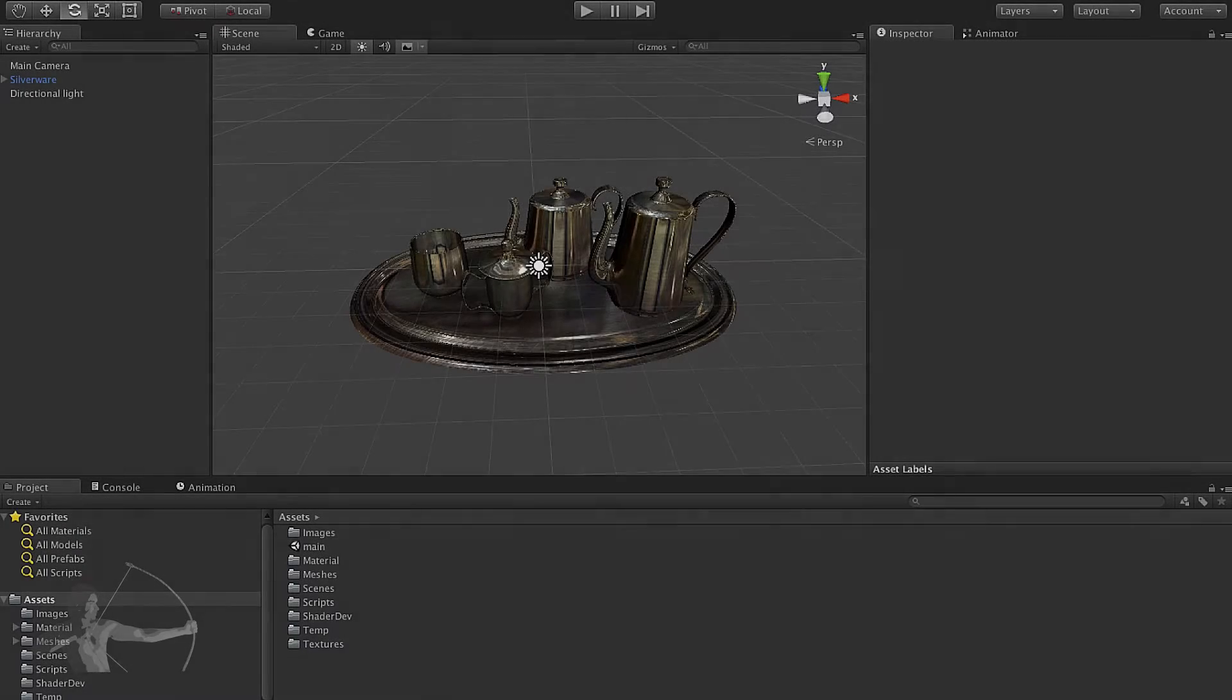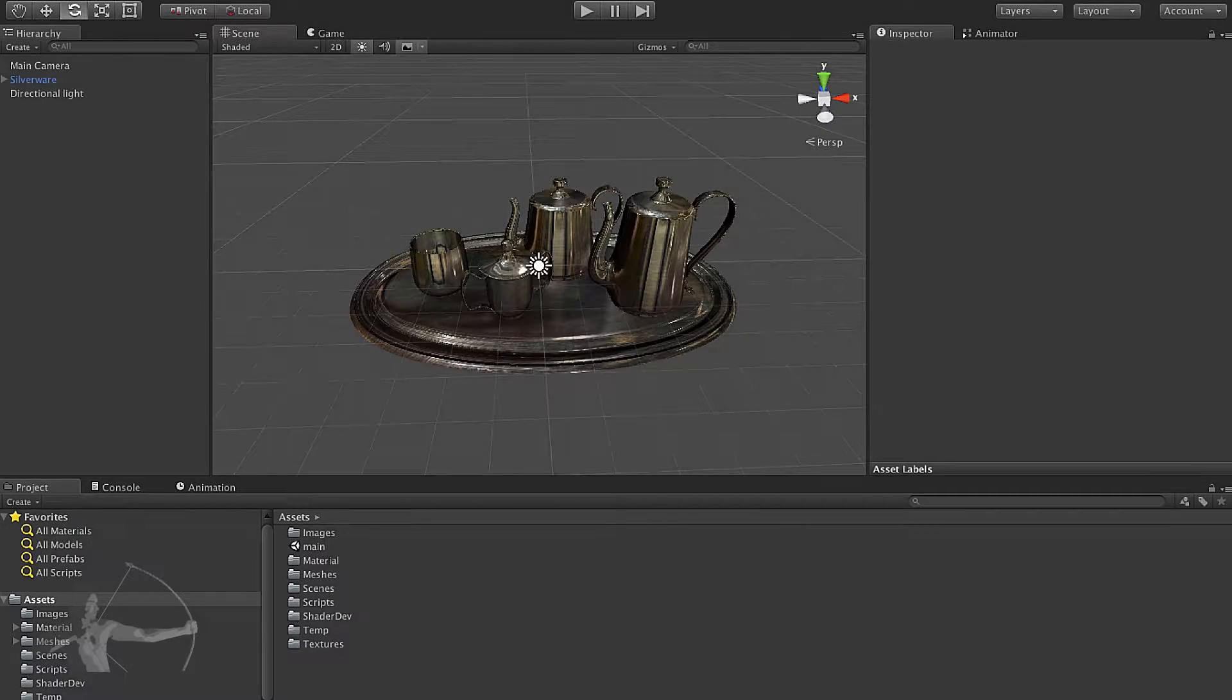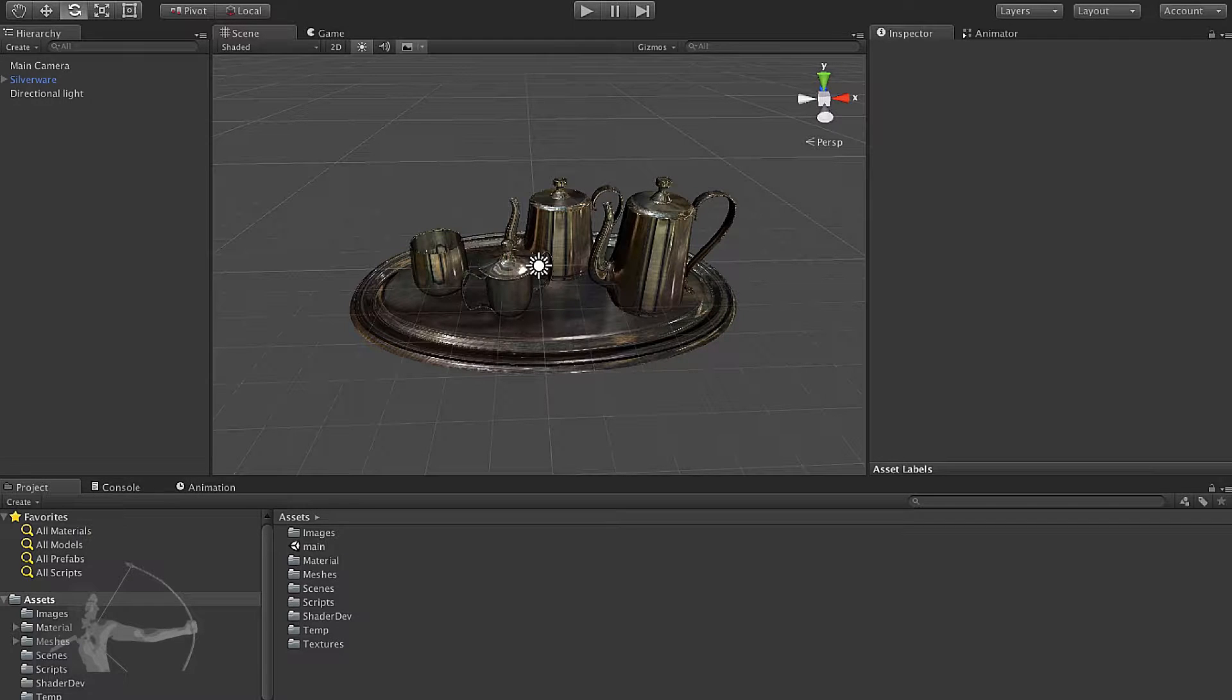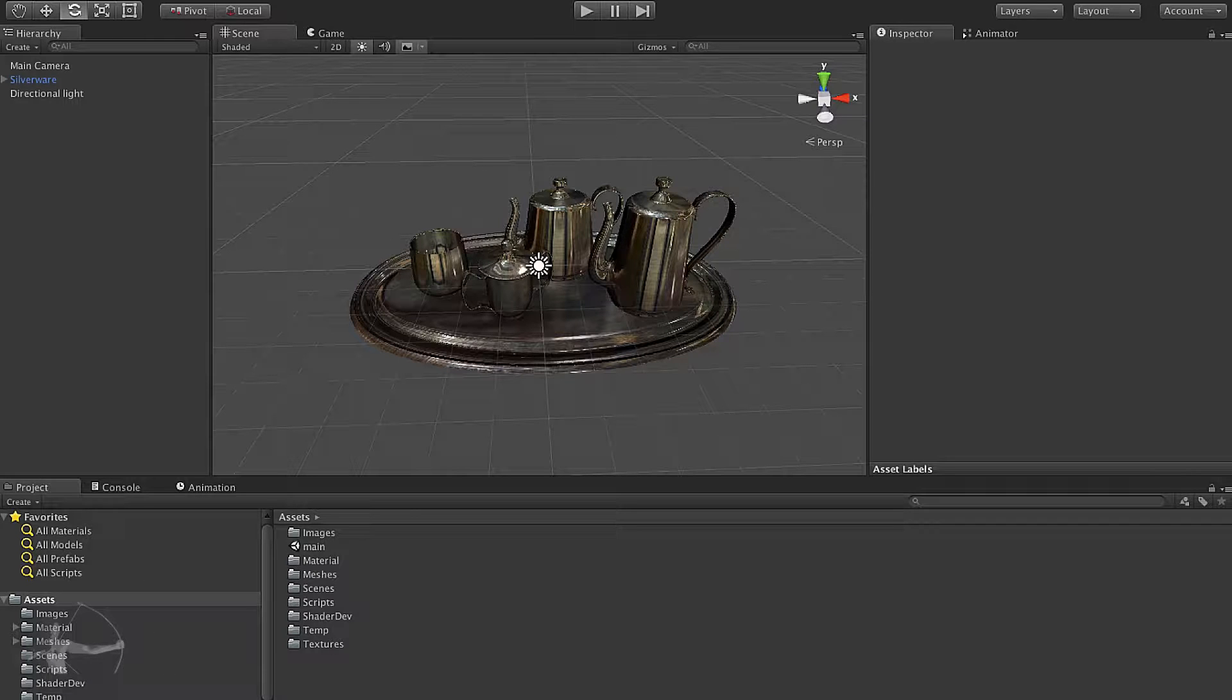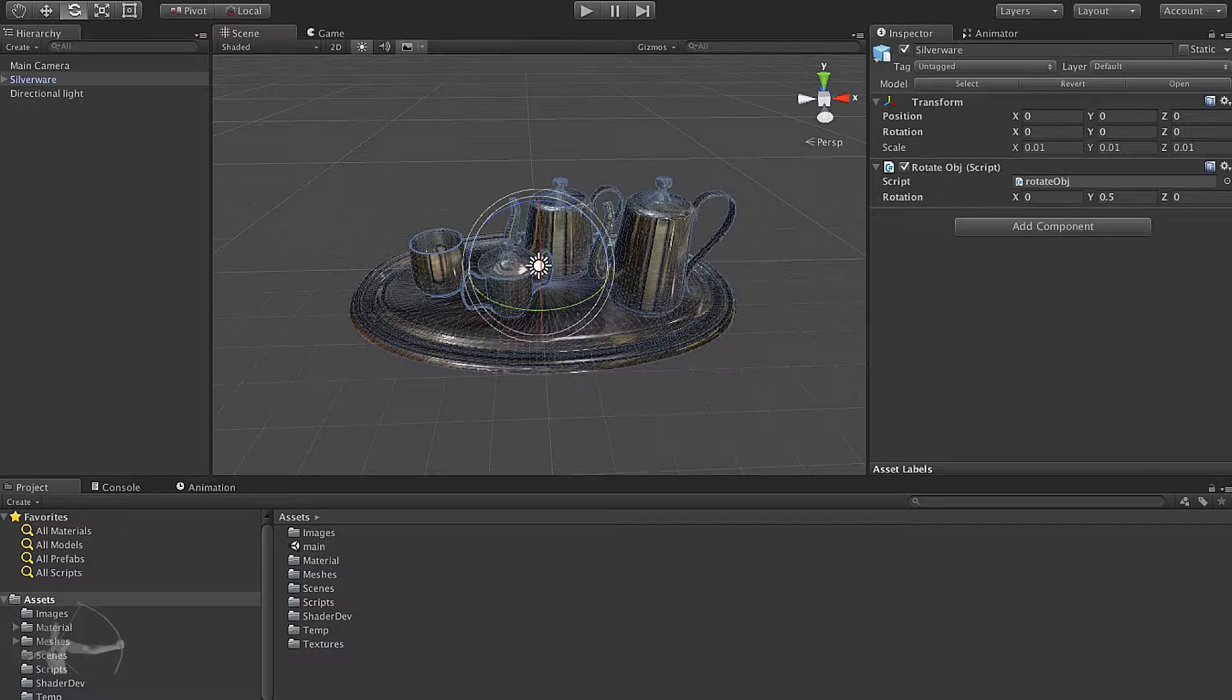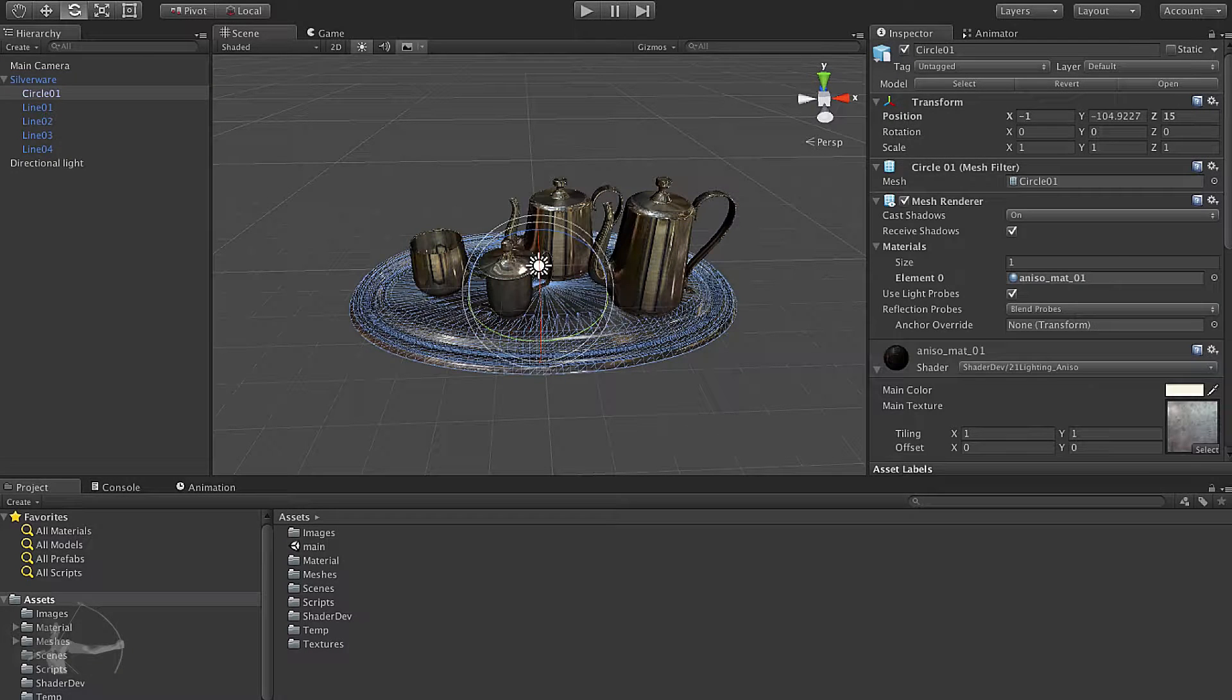Hello everyone, in this chapter we will write our BRDF anisotropic model to show anisotropic specular reflections. I have created a scene in which we have some silverware and metal surfaces.